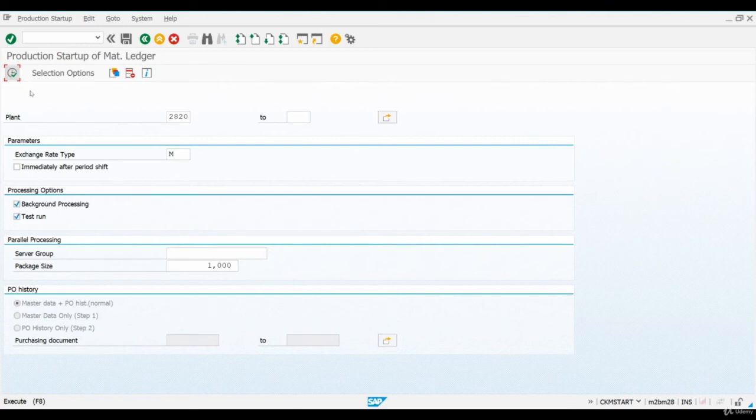SAP has also issued many warnings that material ledger should never be deactivated once it has been set as productive in a production environment, as this can cause several issues with material valuations.